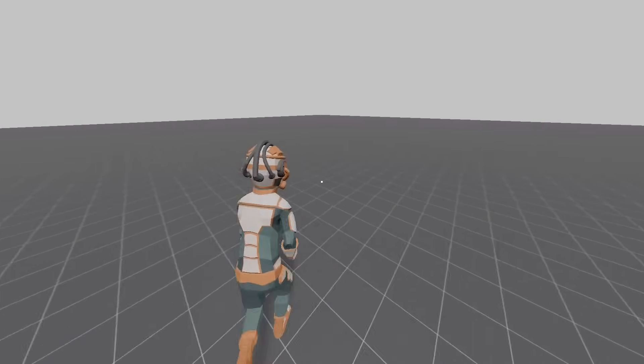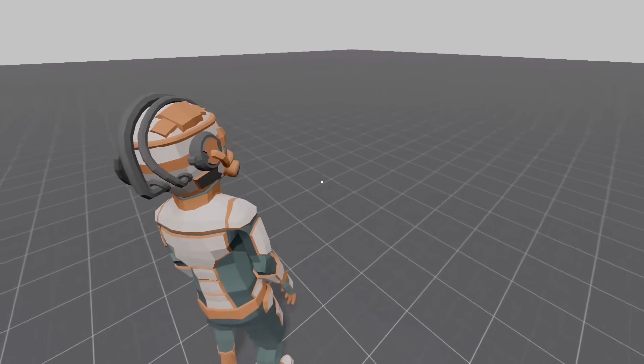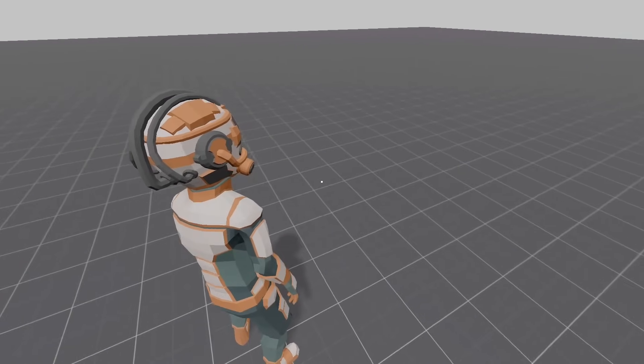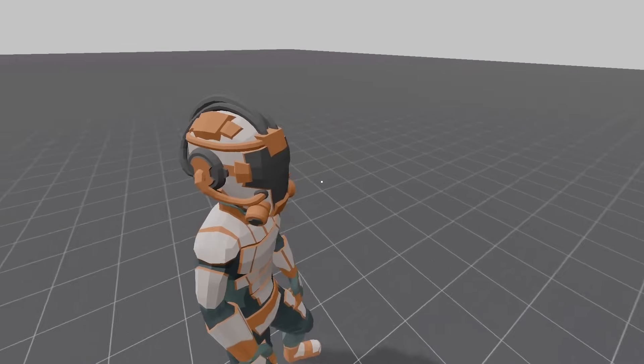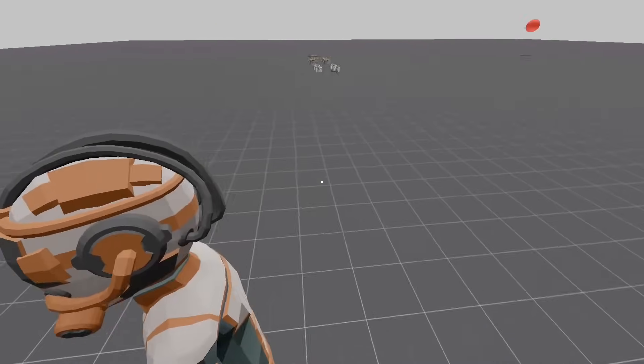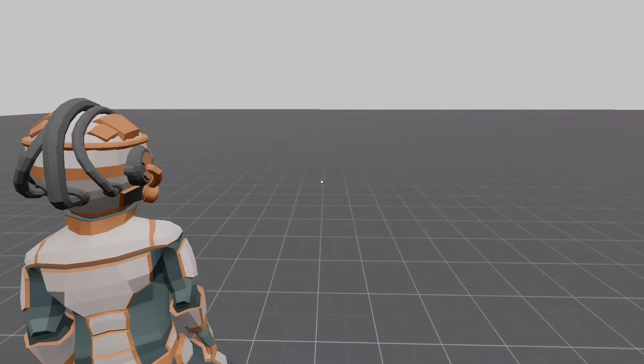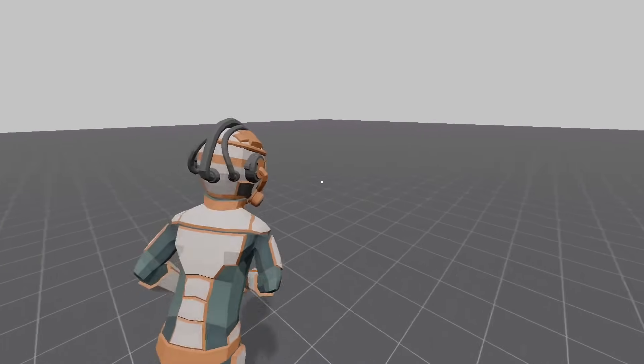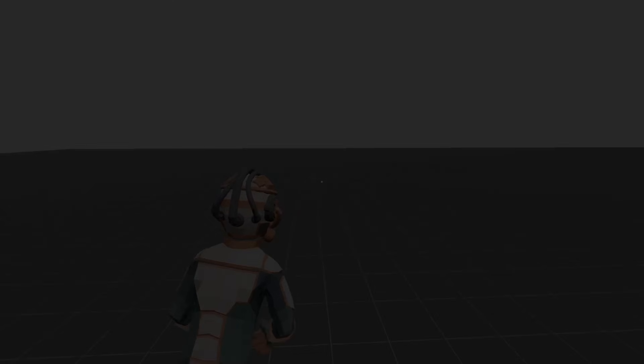Today, we're going to be putting a limit on how long our character can sprint for. Currently, the capsule can sprint indefinitely, like I could in my youth, but these days I can barely manage five seconds. So let's bring this capsule character down a peg and limit how long it can sprint for.